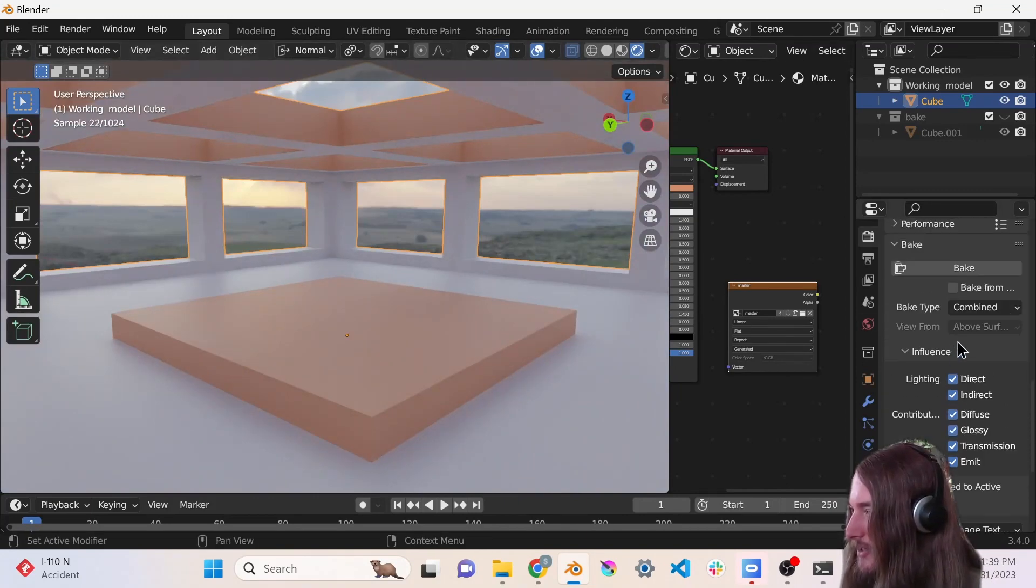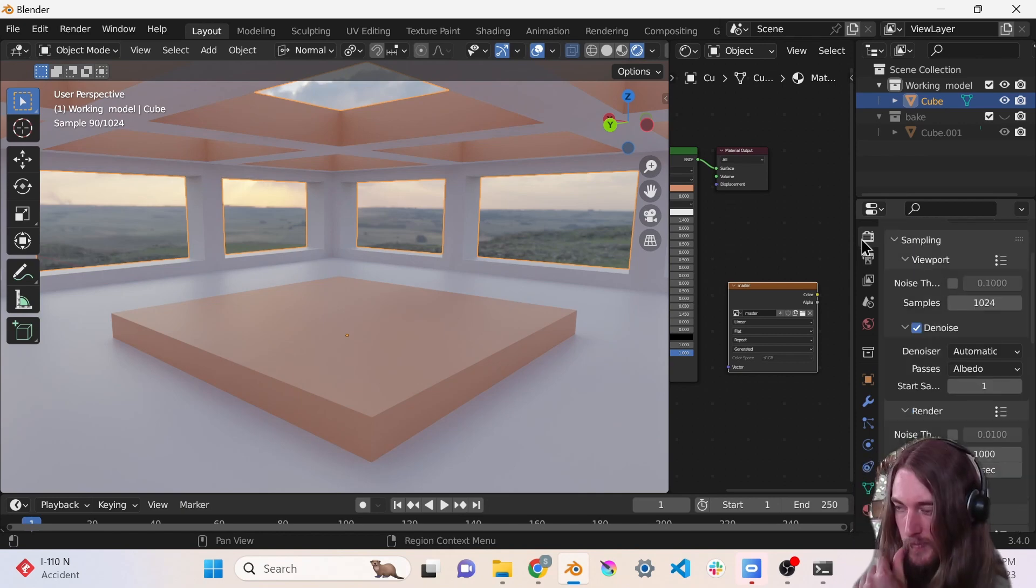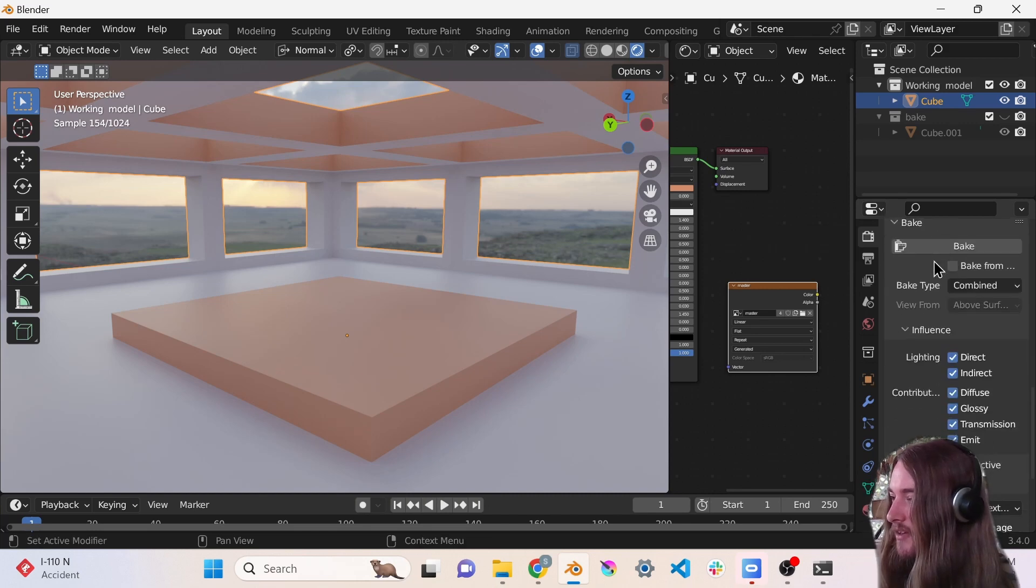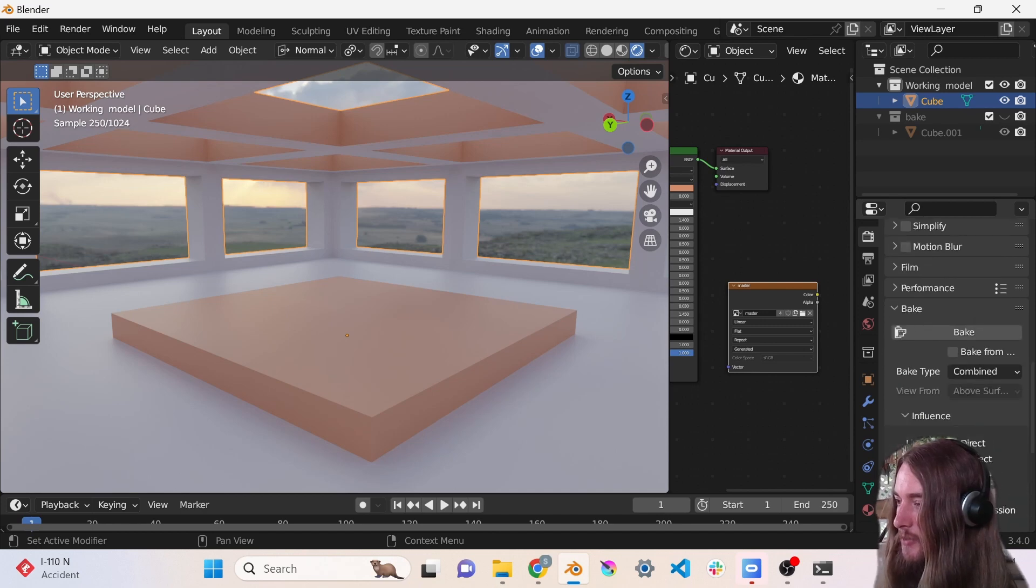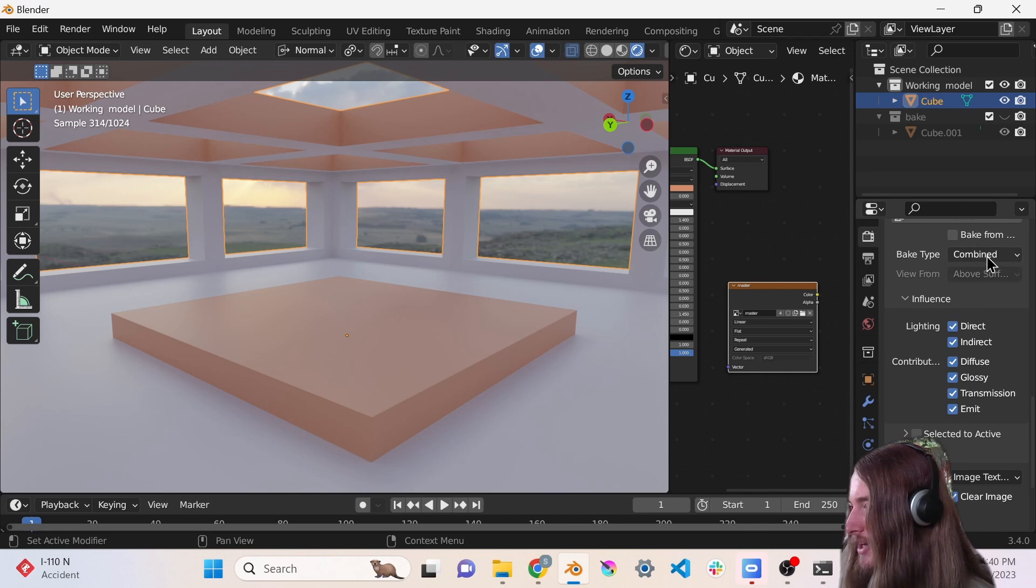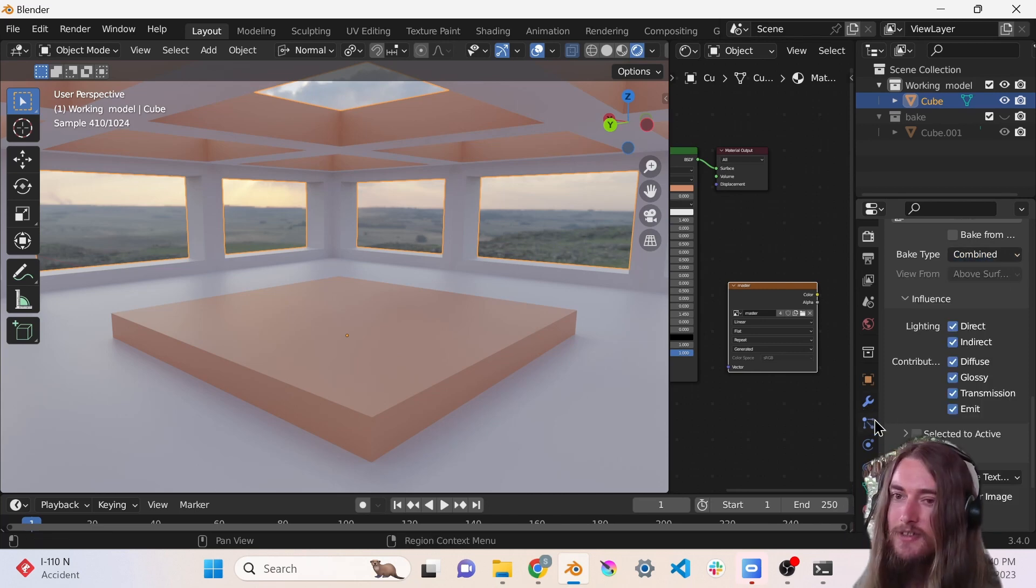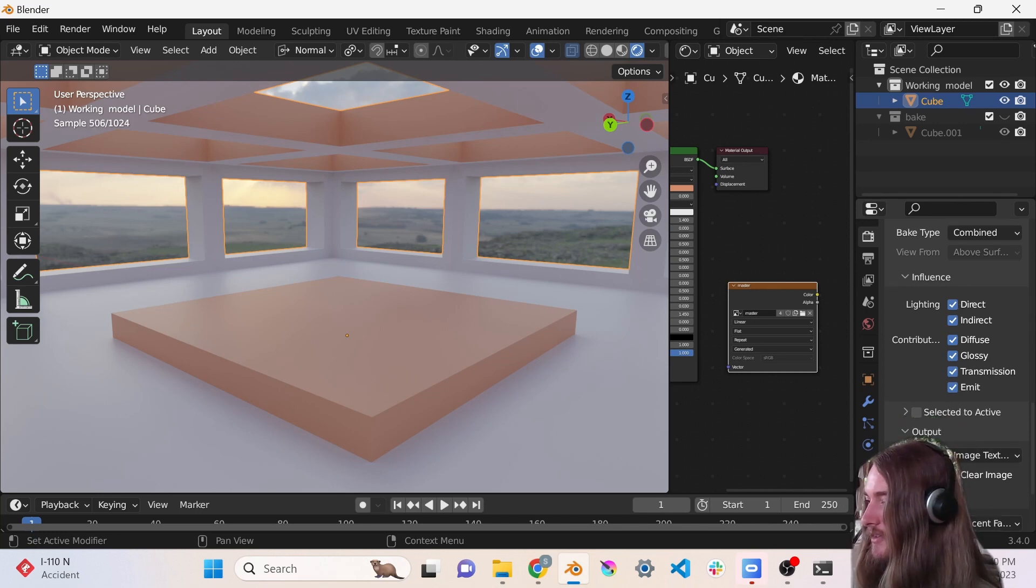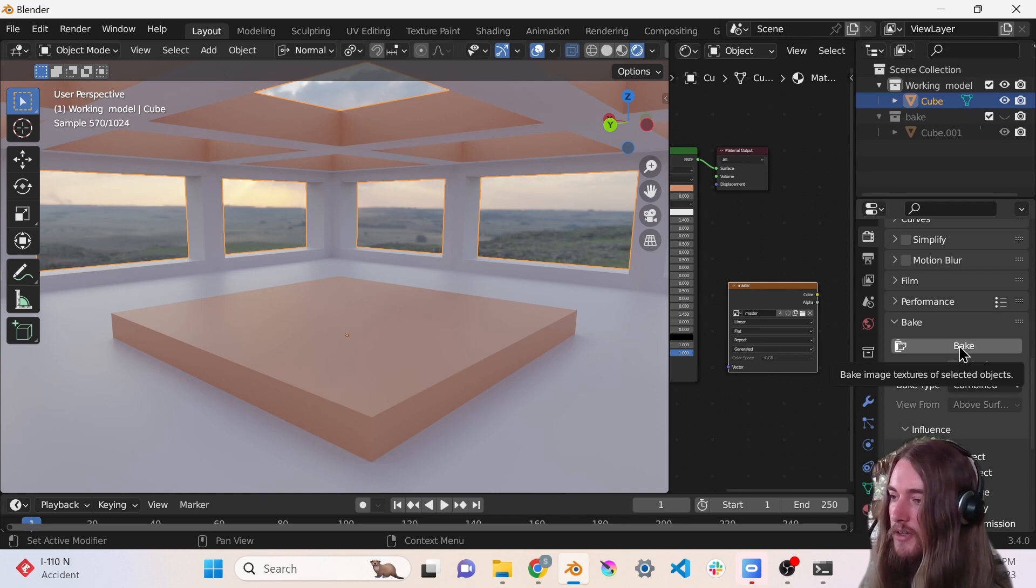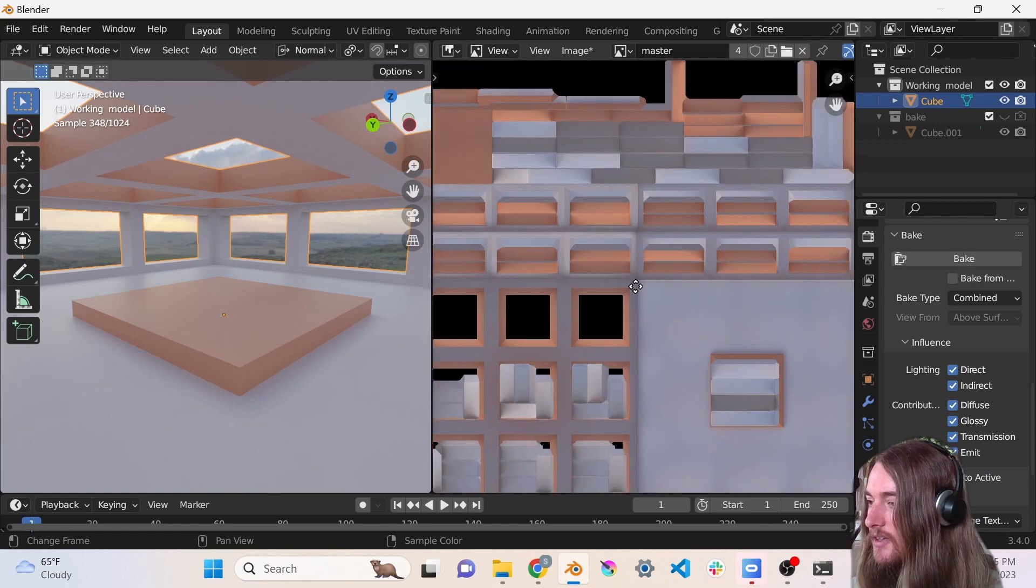Alright, I think we are ready to bake. I have it set to a combined bake. Now the baking tab is in the render tab in the properties panel, almost all the way down to the bottom. I think it'll be closed by default and you'll have to open it up. We want the combined bake type - you can choose specific passes, but for this tutorial we're going to do combined and have all of these checked. Alright, so now we're just going to do a bake real quick.